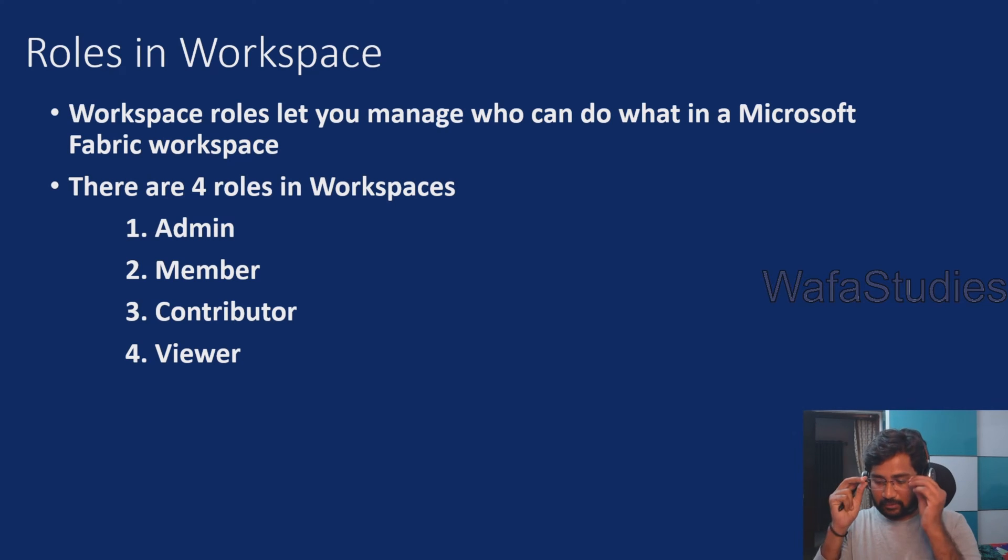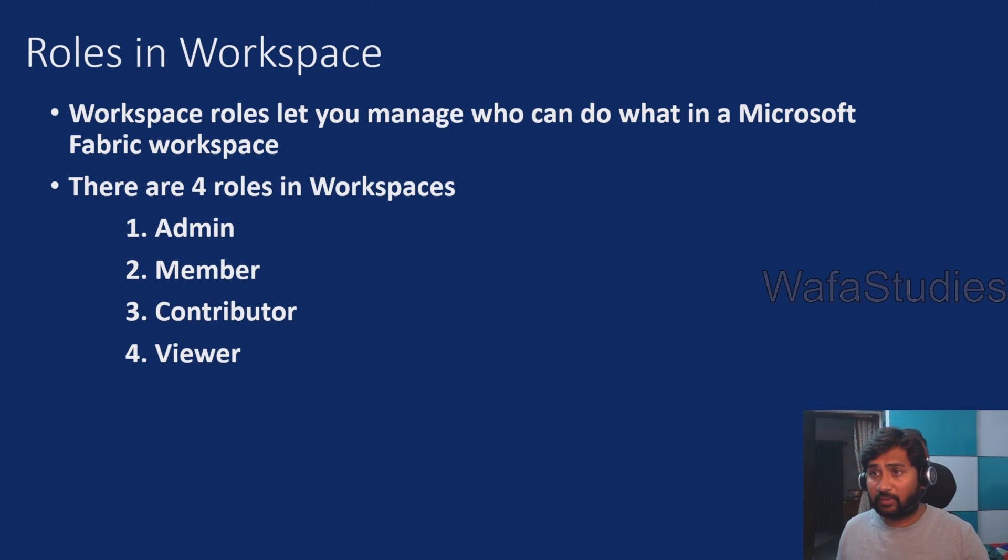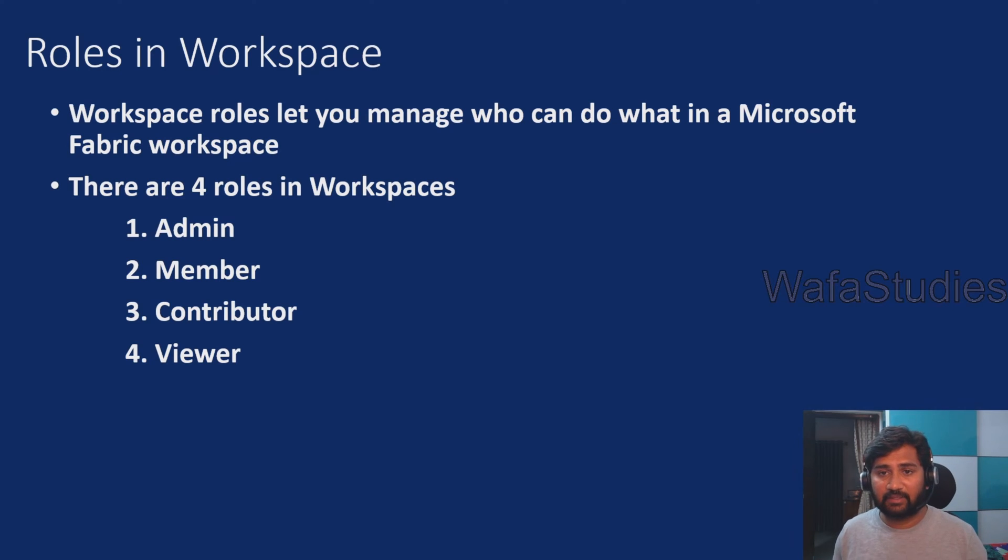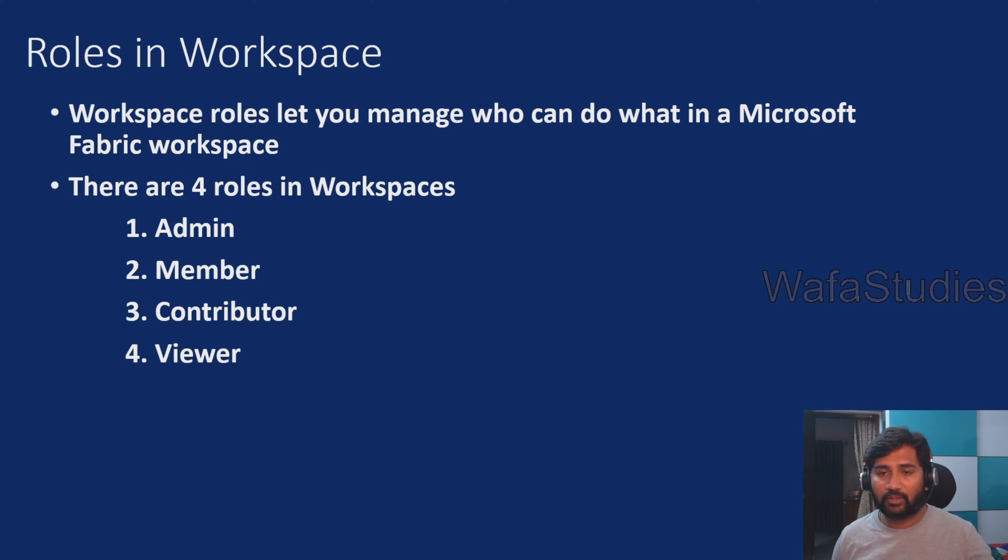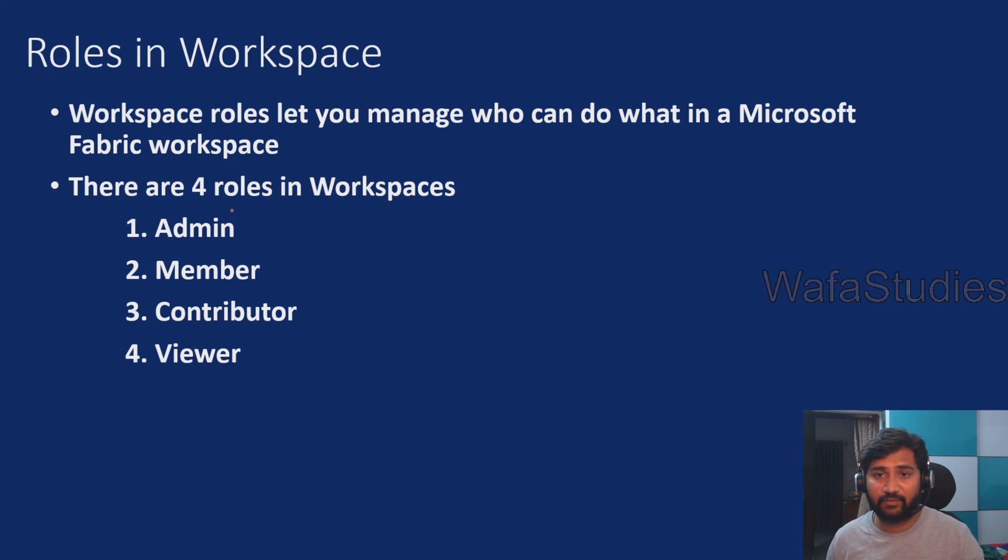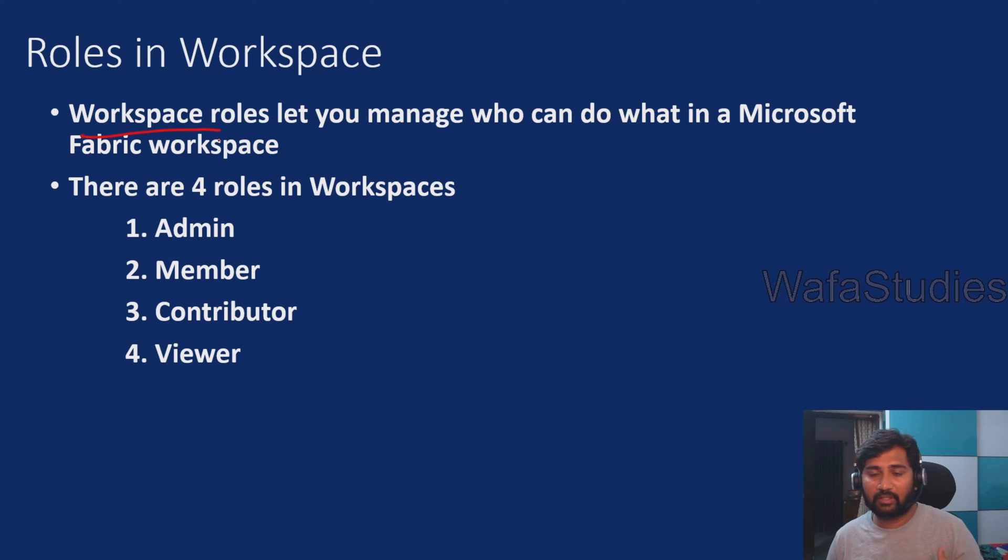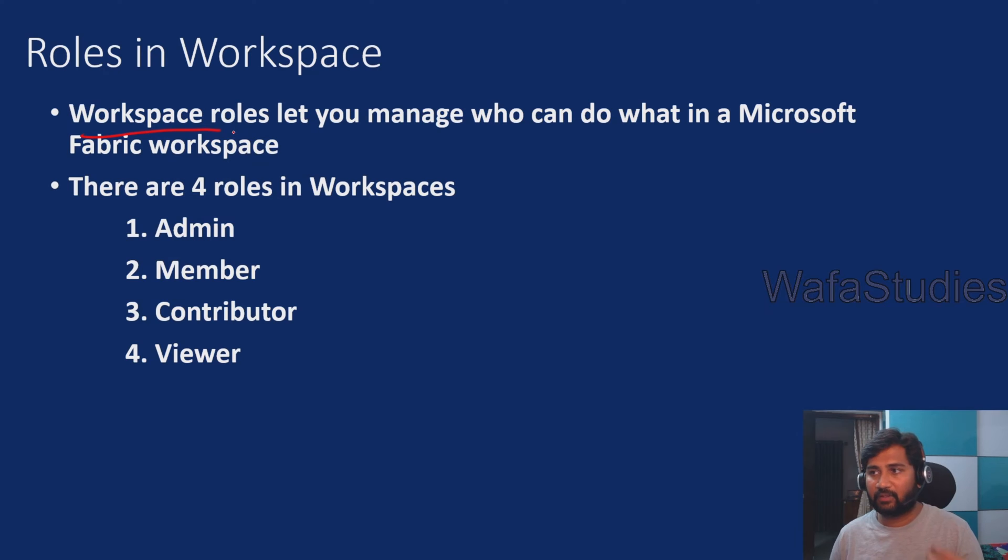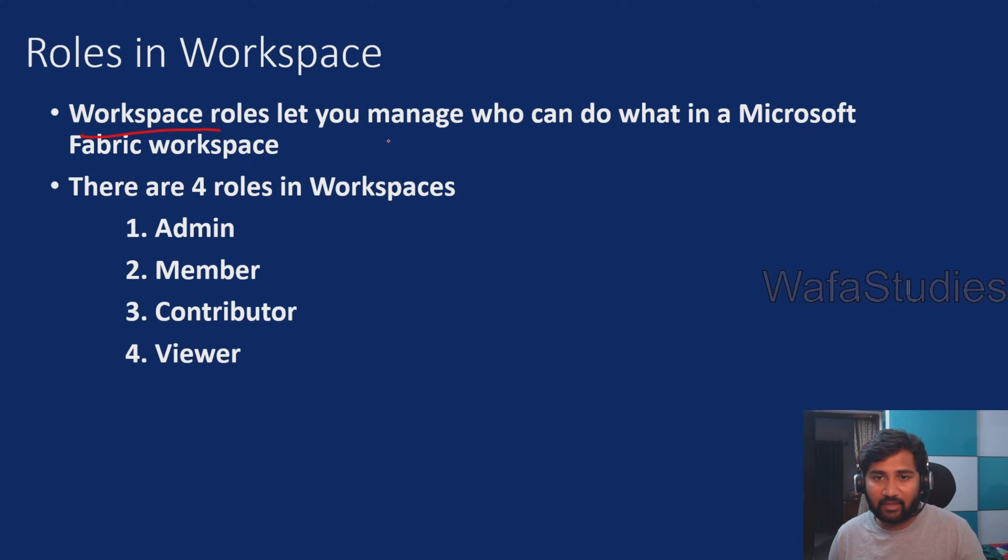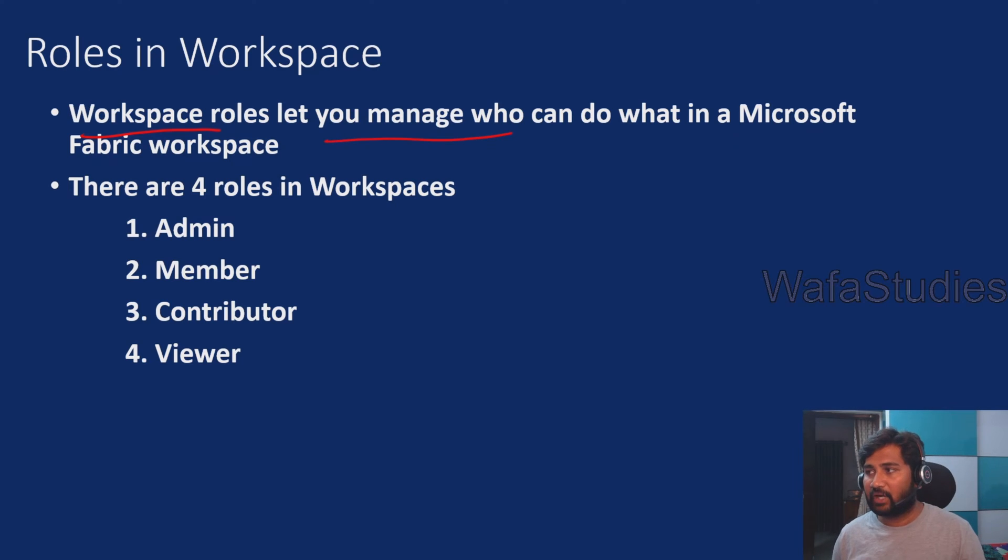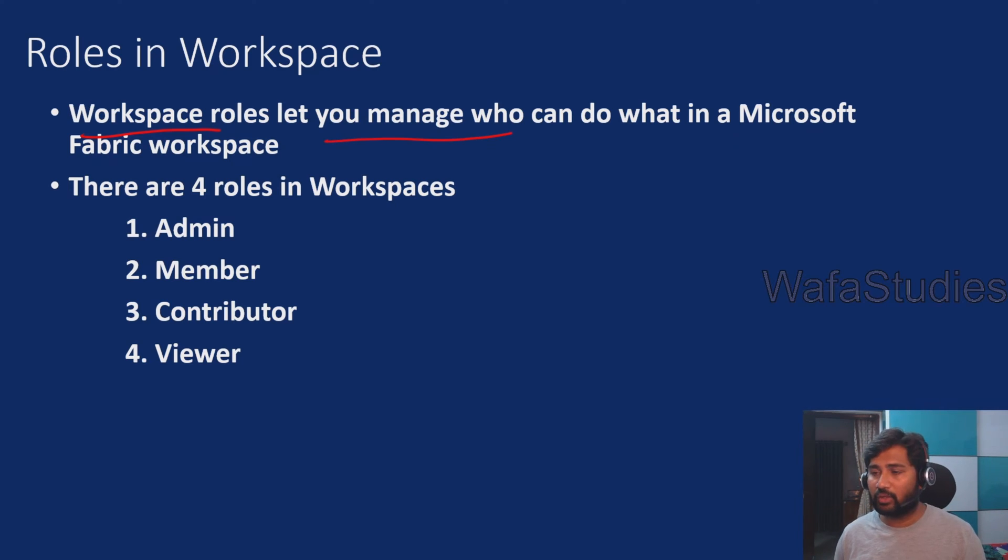Let's continue with this video. What are roles available in workspace inside the fabric resource? Generally, how to create workspace we have seen in the last video, so as continuation of that video let's understand how workspace roles can be granted to any user. Basically, why these roles are needed is these roles which are available in workspace will let you manage who can do what in the fabric workspace.